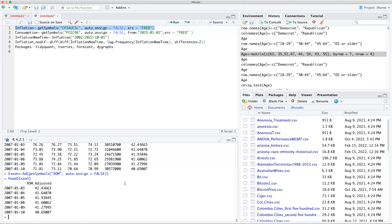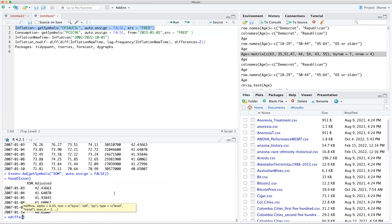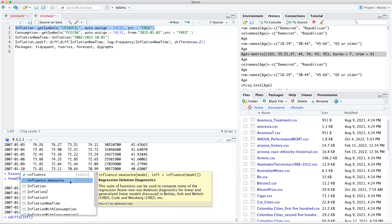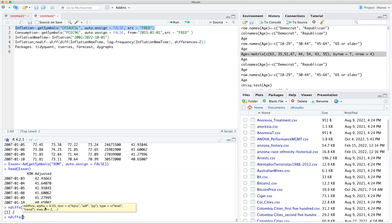Time series data needs to be stationary in order to run regression — instead of the series trending up and down over time, you make it stationary. That depends on the number of differences, determined using ndiffs() from the Forecast package. For inflation_new_time, the number of differences needed is two.